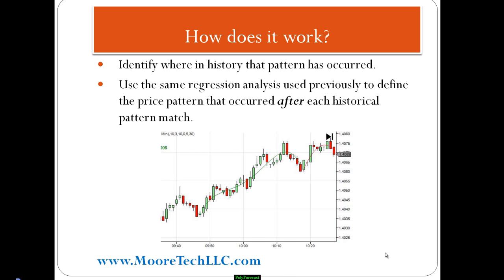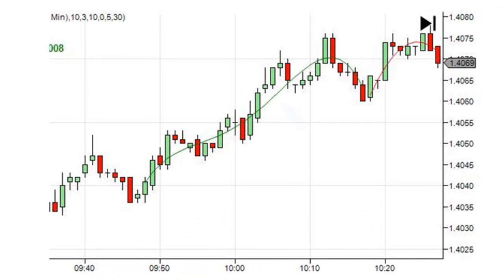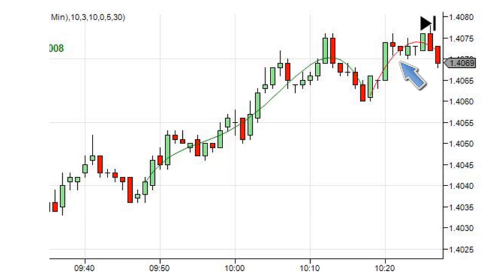We then go back in history and identify where that same pattern has occurred. If you look on the chart, we see another green line drawn — this is one of the matches found for this particular pattern. Using the same regression analysis used to define the green line, we calculate the same line for the 10 bars after the green line. We could call this our forecast.